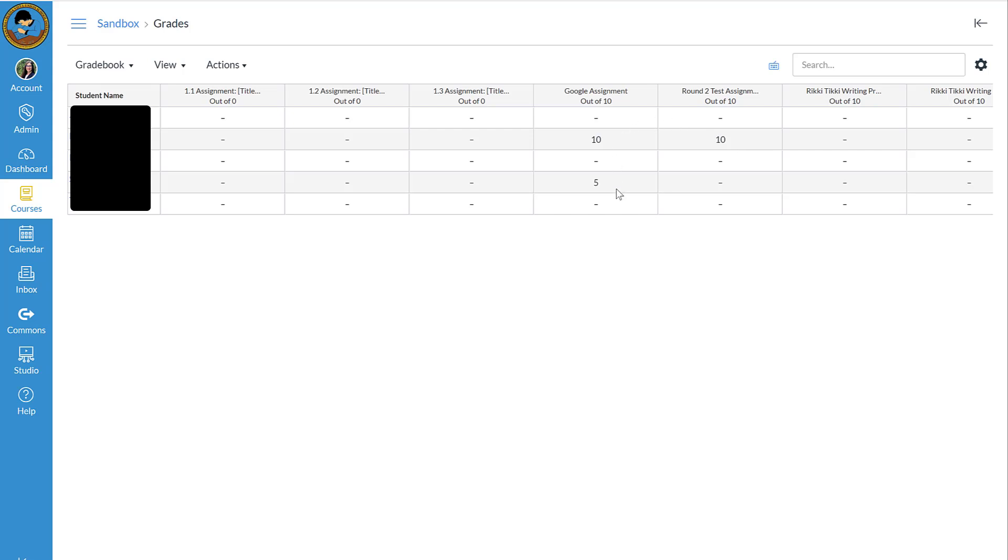Here on this assignment, where you see this five, in Google when I created the make a copy for each student, I made it worth 50 points. But in Canvas, I only made the assignment worth 10. Then when I graded the assignment in Google, I gave that assignment 25 out of 50. The computer auto-populated into Canvas 50% of 10, which is five.